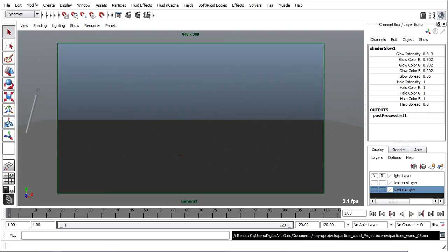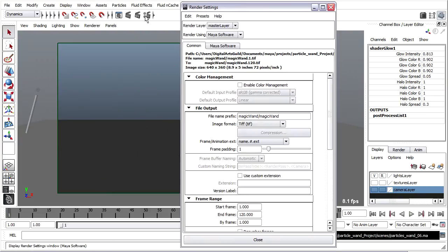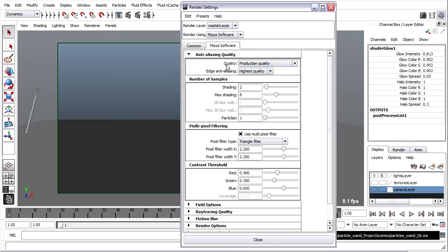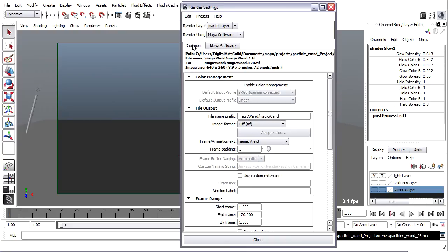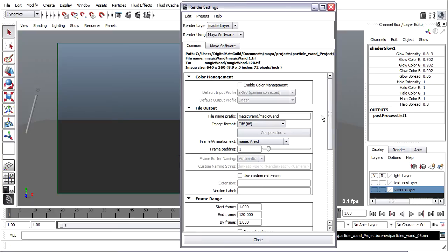We are ready to render. Let's go into the render settings window. I've set most of these already in the scene file that I gave you, but you can check in on them. For example, in the Maya Software tab, we have production quality rendering. And in the Common tab, you'll see I've placed in the name of a folder and a file for the sequence you'll create, and you'll see a preview of that file folder structure here.